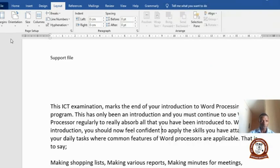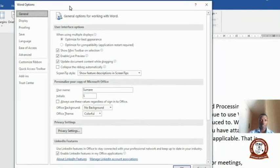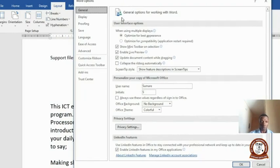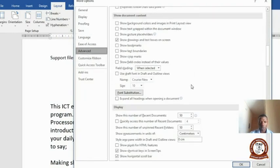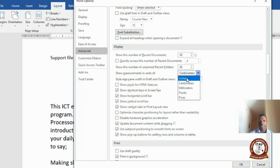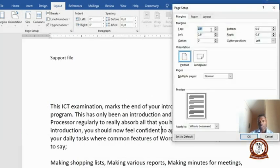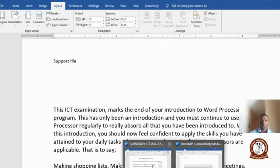To change the units, click File, go to Options. If you're using Office 2007, click the Office button to see Options. Go to Advanced, then scroll down gently until you see 'Show measurements in units of.' Click on that and change it to inches, then click OK.